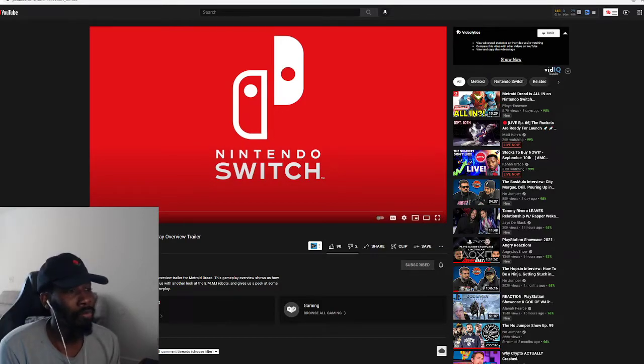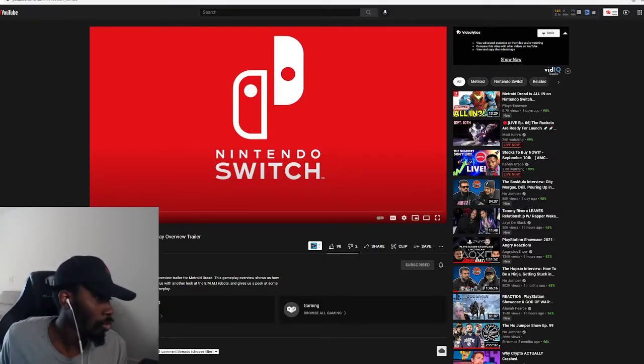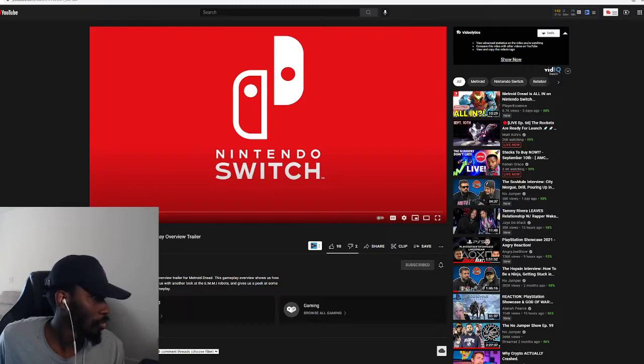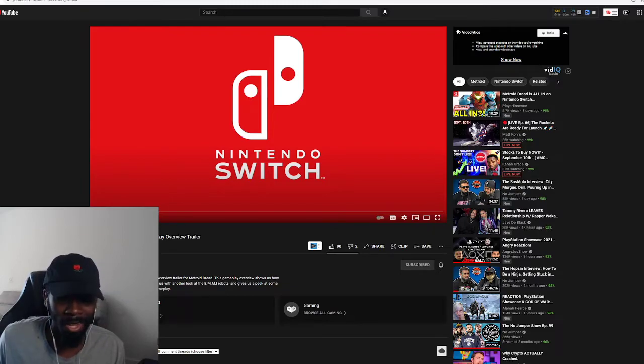What's good y'all, I am back with another guest reaction video to Metroid Dread. I'm not a mentally problem. Alright.